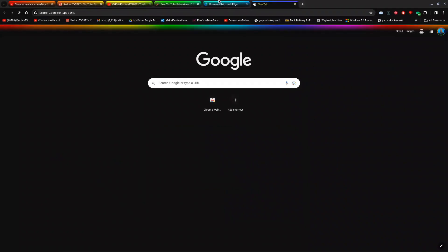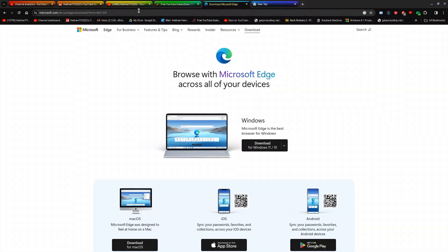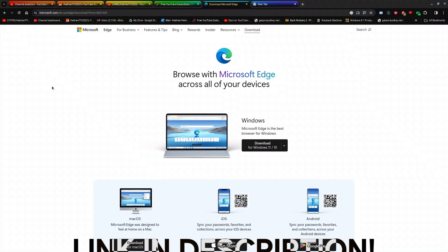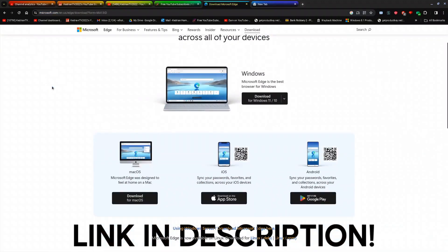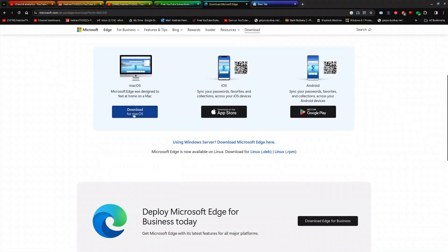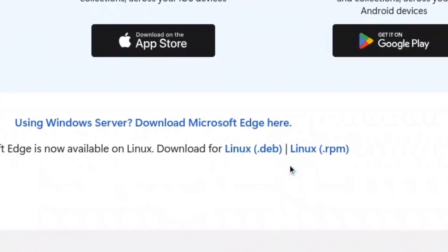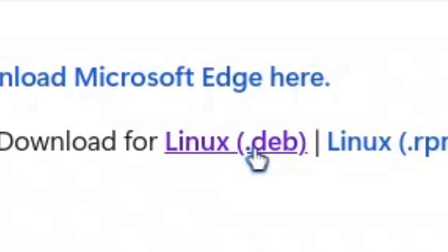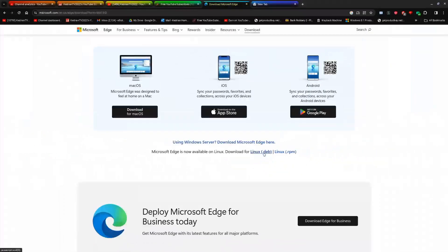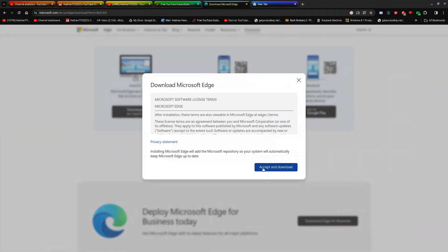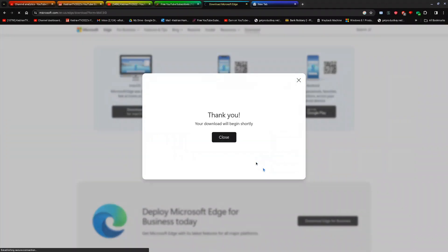The first thing you need to do is go over to the official Microsoft Edge download website, which will be in the description below. You want to scroll down to start download for Linux.dev, click it, then click accept the download.